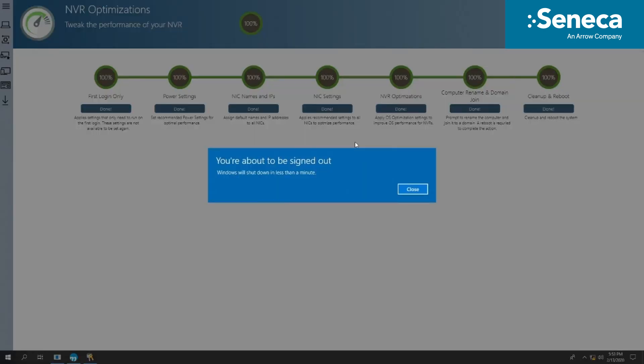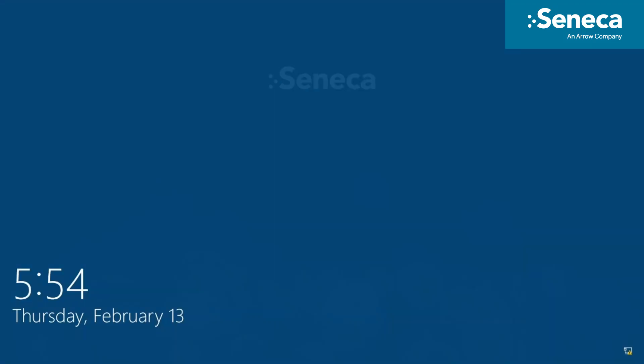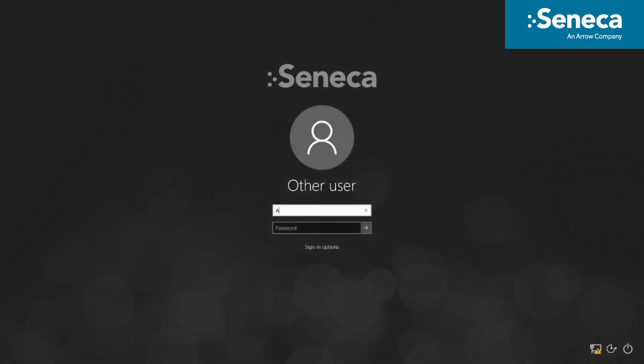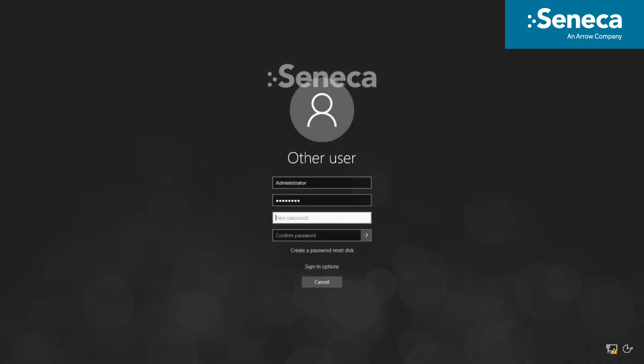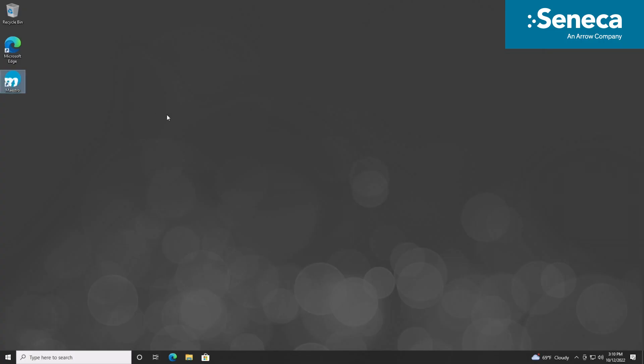Once NVR optimizations are finished, the server will complete a cleanup and reboot to save all settings and configuration. The second boot will require you to change your Windows Administrator login password. Our servers ship with the default Administrator password set to password. You will be forced to change this upon first login.